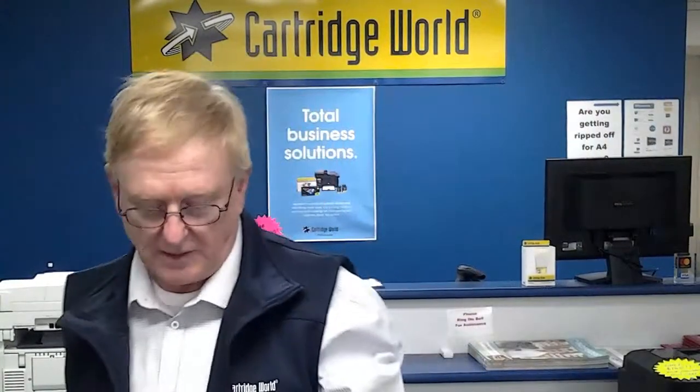Hello, it's Jeff from Cartridge World Castle Hill. I'm going to show you how to purge a Brother MFC-J6530DW. It's called a Power Purge.